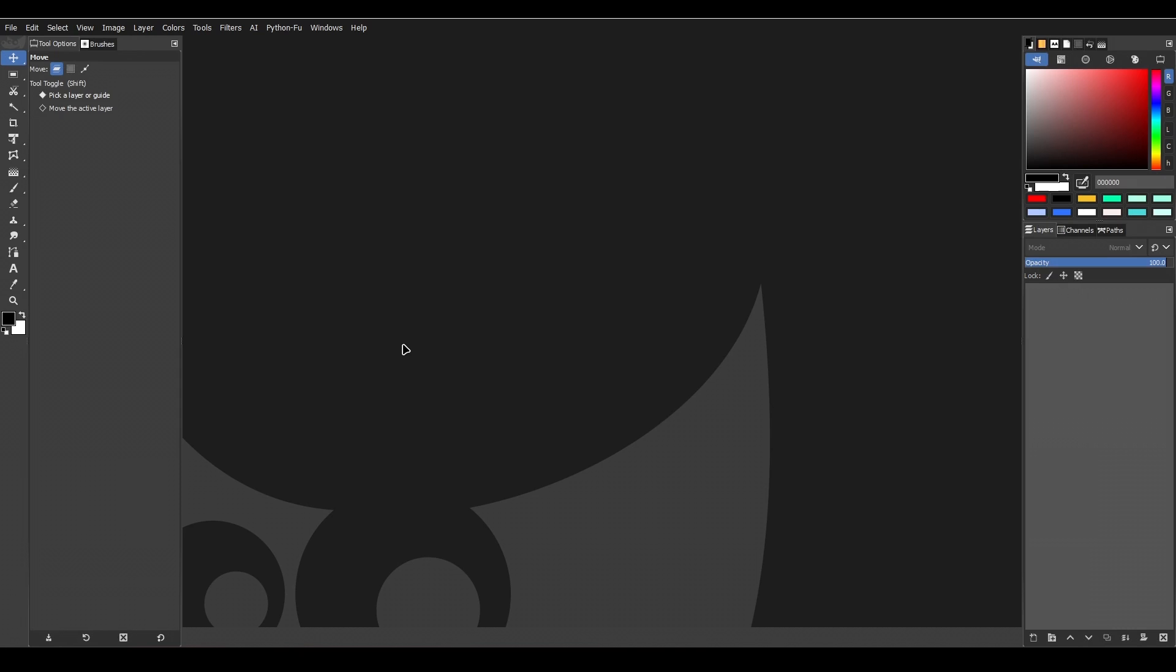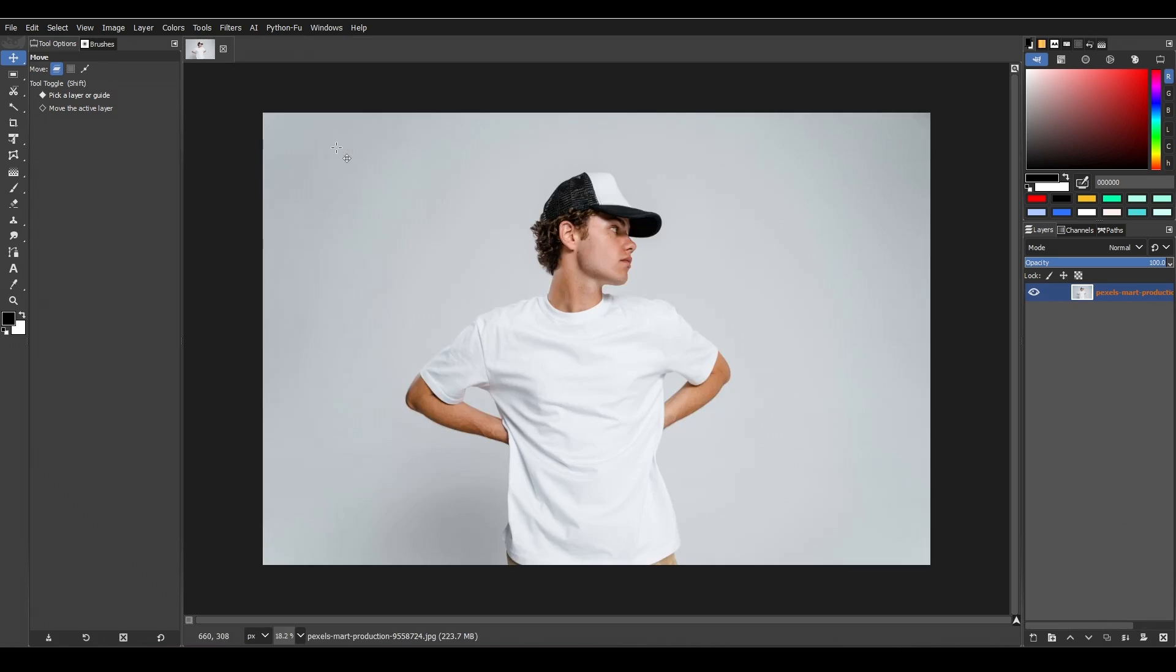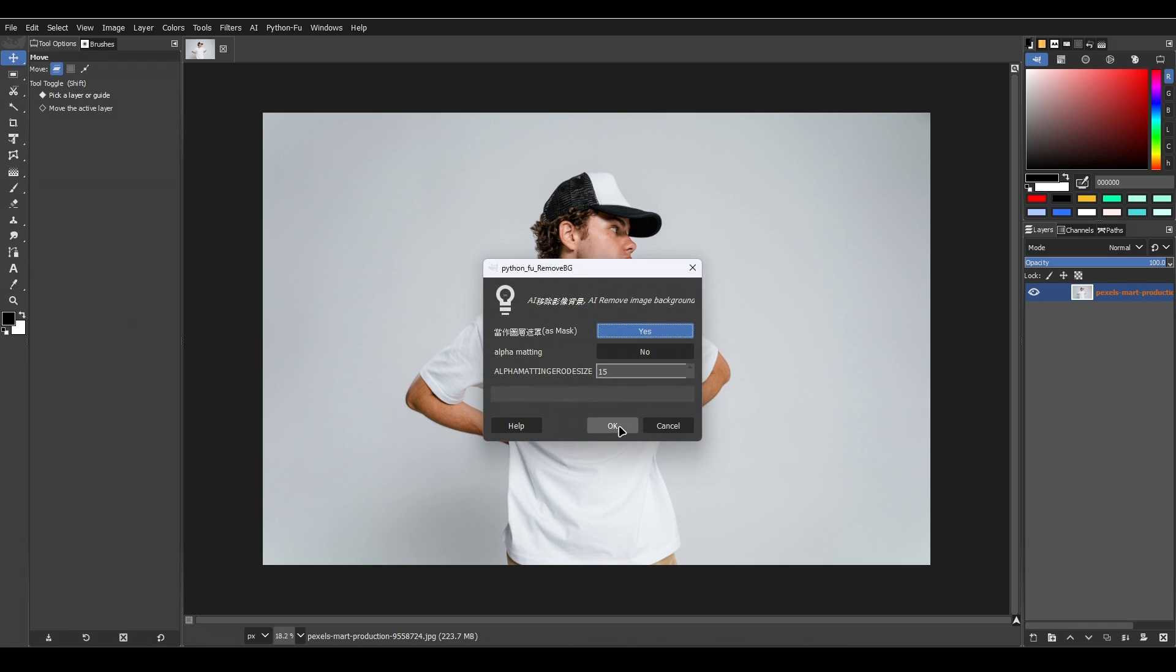After pasting it, you have to restart your GIMP. And here you will see your plugin installed. To use it, you have to open the plugin, then make sure that you have as mask checked, then simply click OK.